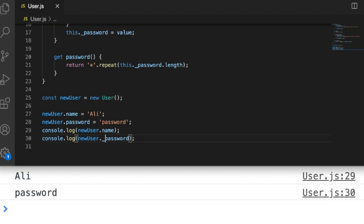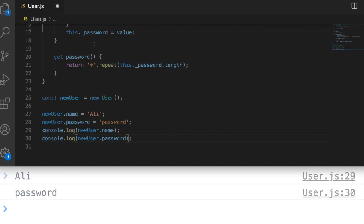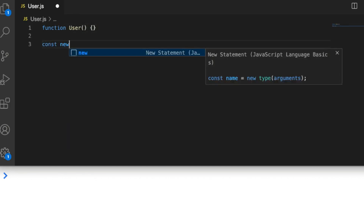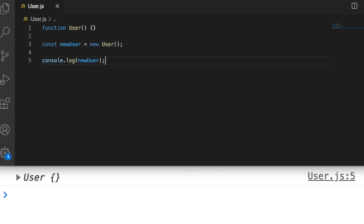The ES6 class syntax is actually syntactic sugar over JavaScript's existing object creation mechanisms. Let's finish up by looking at how you would do this without ES6 class syntax — for example if you're looking at older code or can't use ES6. The equivalent non-ES6 version of creating a class is to use a constructor function. Here we've just recreated what we had at the start of the tutorial but avoiding the ES6 class syntax.